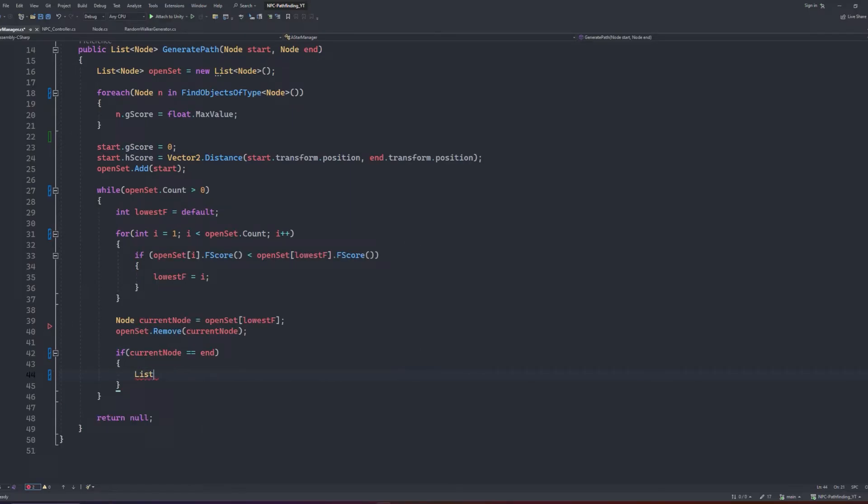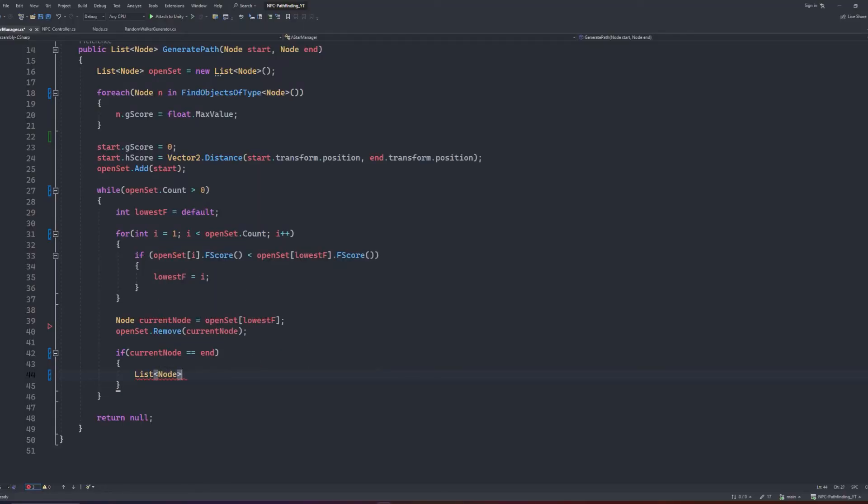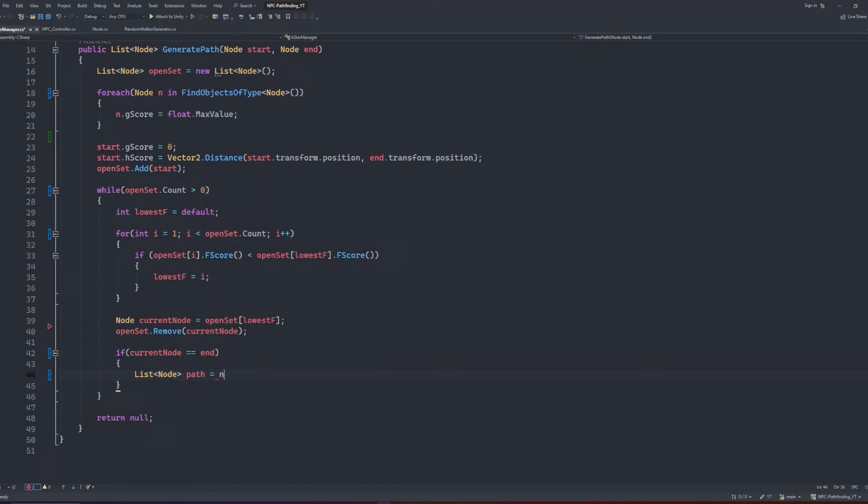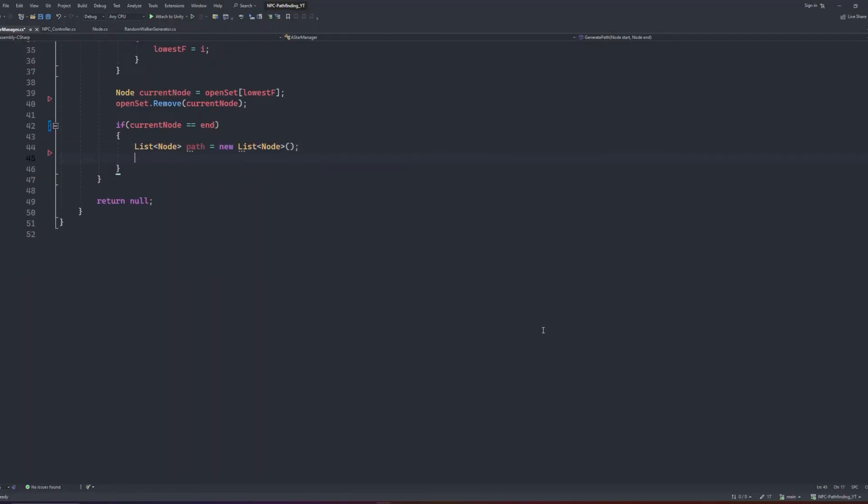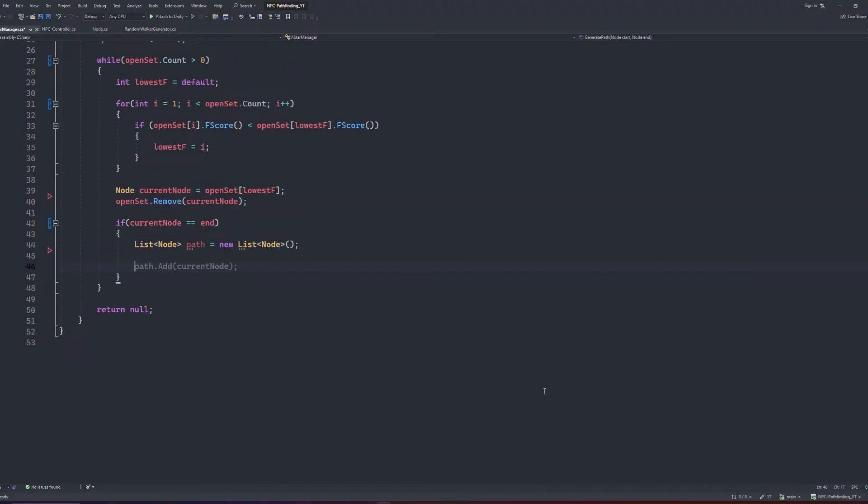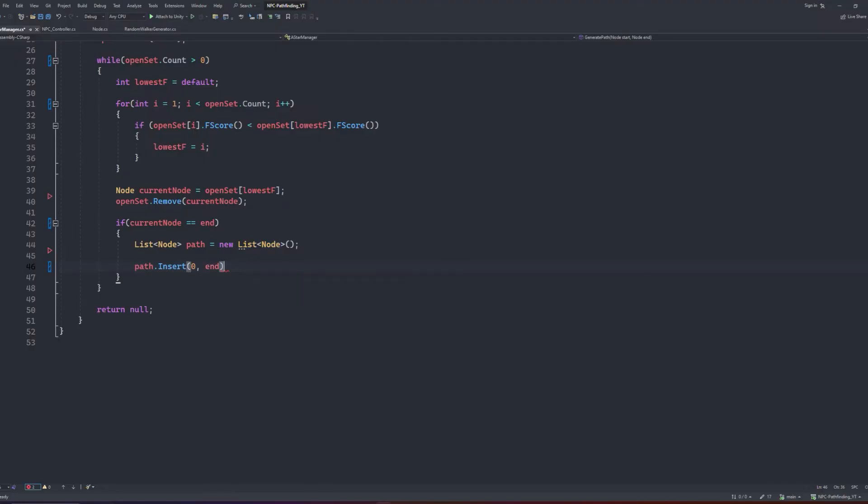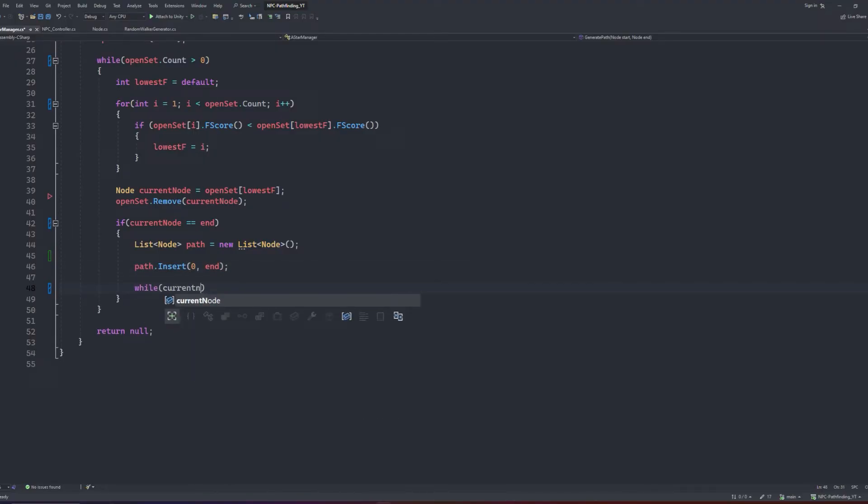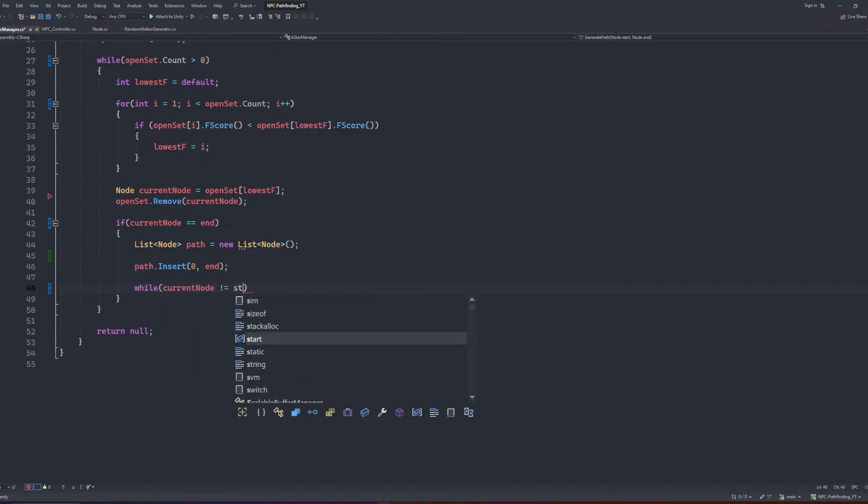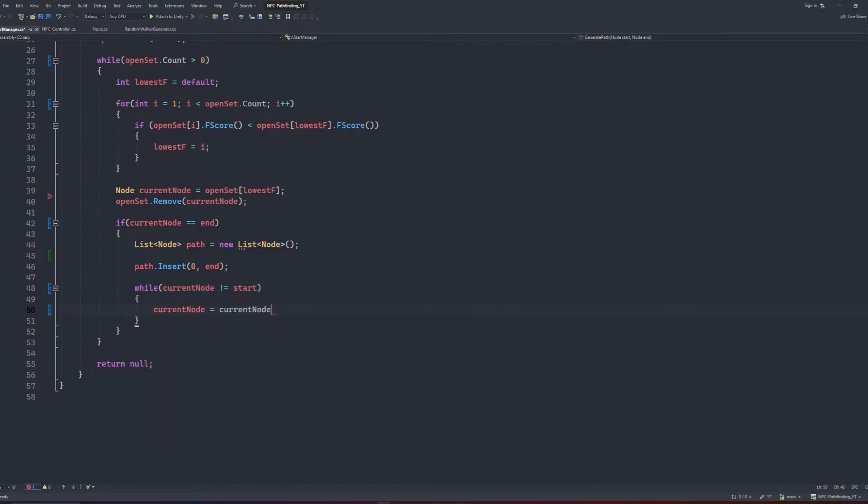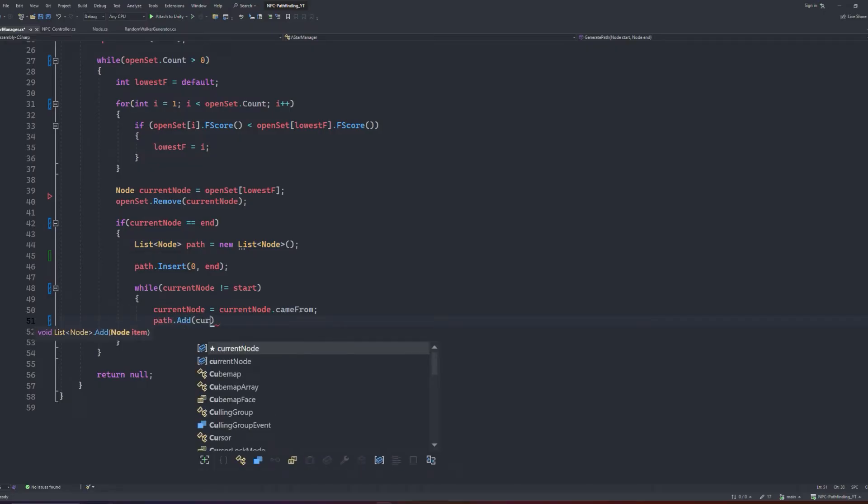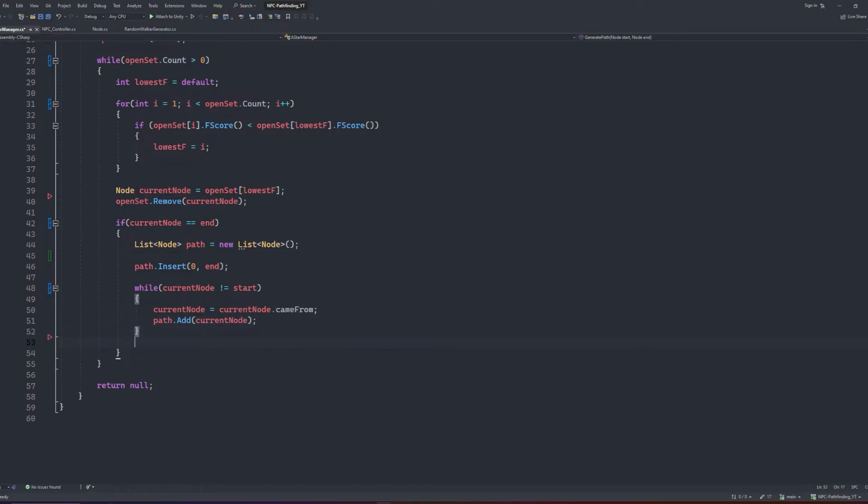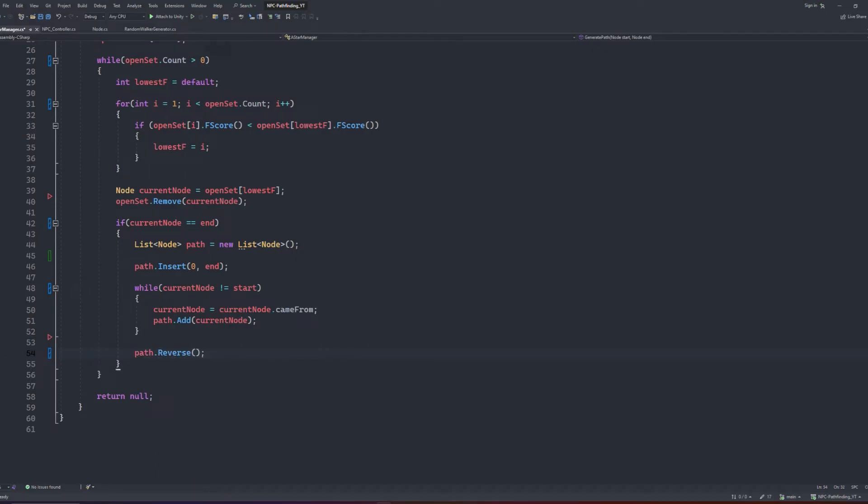Inside this if block, we will create a new list of nodes, which we will call path, and by default we will set it as an empty list. We will then insert the end node at position 0, as the algorithm handles it by backtracking the connecting nodes. We will then create another while loop that checks the current node to the start node. This is where the backtracking occurs. Inside this while loop, we will set the current node to the value of the came from node. Then we add the current node to the path list. Outside of the while loop, we can simply reverse the list by saying path.reverse. And finally, we will say return path.